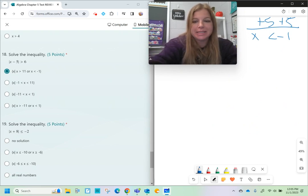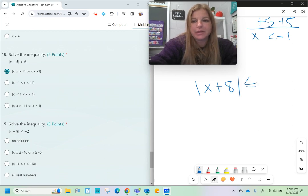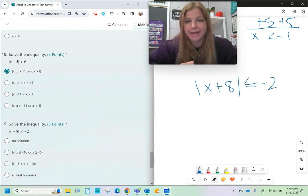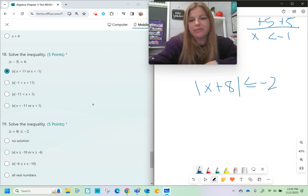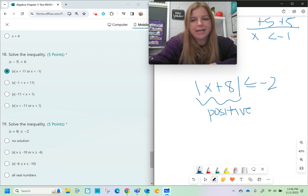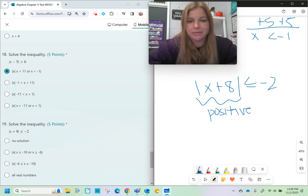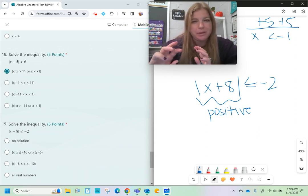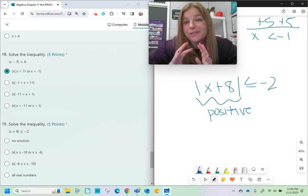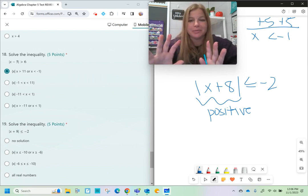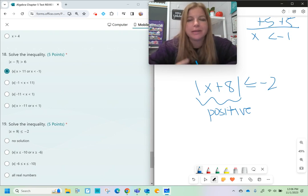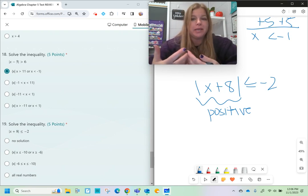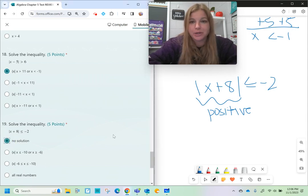Number nineteen is special — there's not much to do. The absolute value of anything is always positive. So if you're asking whether a positive value will ever be less than or equal to a negative number, the answer is absolutely not. If it said greater than or equal to a negative, it would be all real numbers. But since it says less than or equal to a negative, it's a quick no solution.